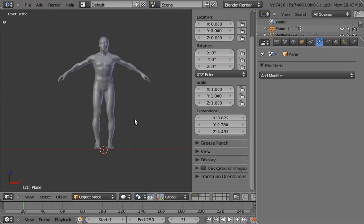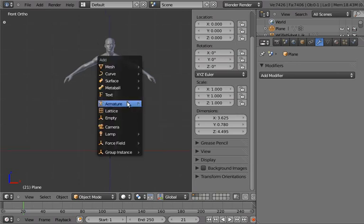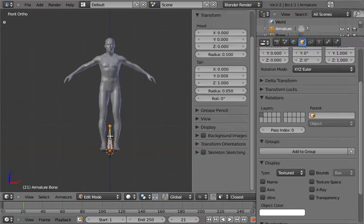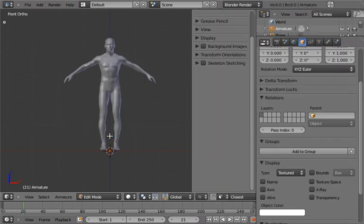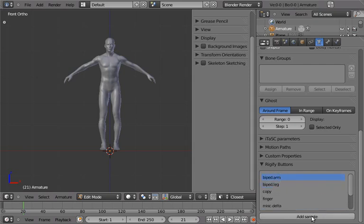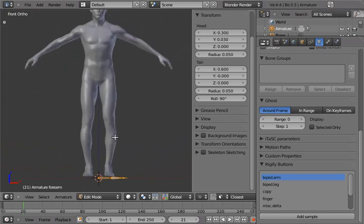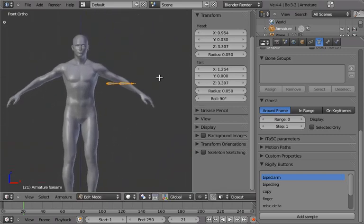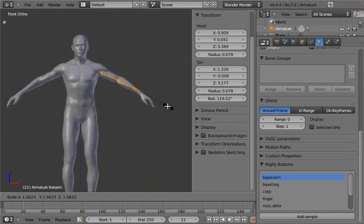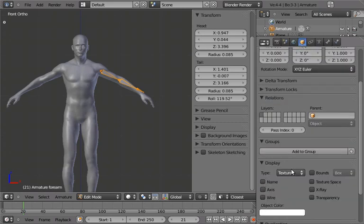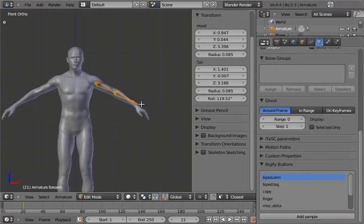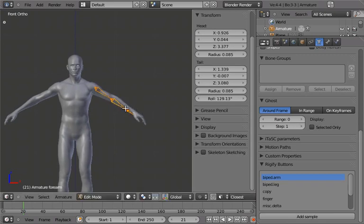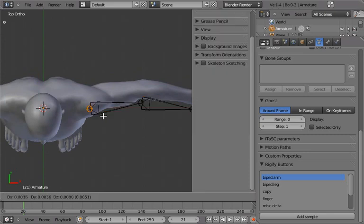So anyway, let's actually show you some stuff. So let us add an armature and we're going to delete the default bone because we don't need it. And if you go to the armature properties, there's a new panel called Rigify Buttons and you can select any of the rig types and hit add sample and it will add a sample of that rig. So all you have to do then is, let me turn on wire and x-ray so you can actually see the bones.